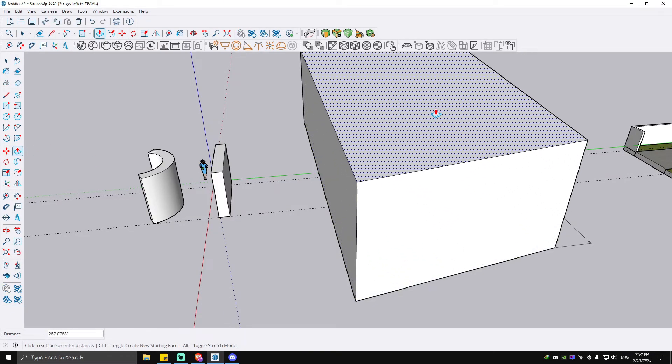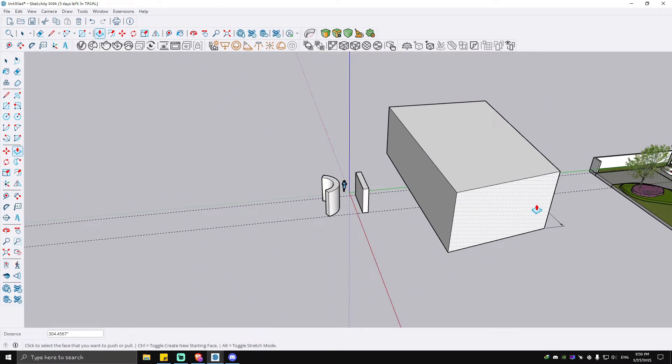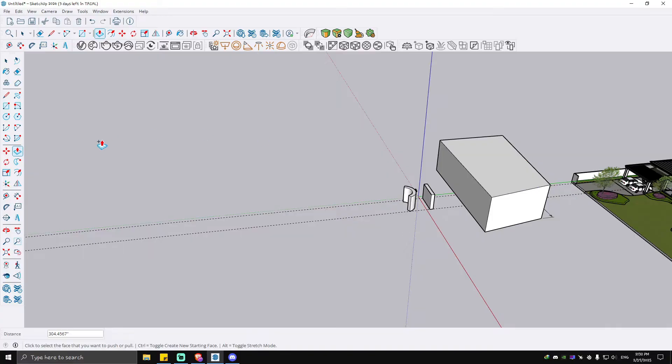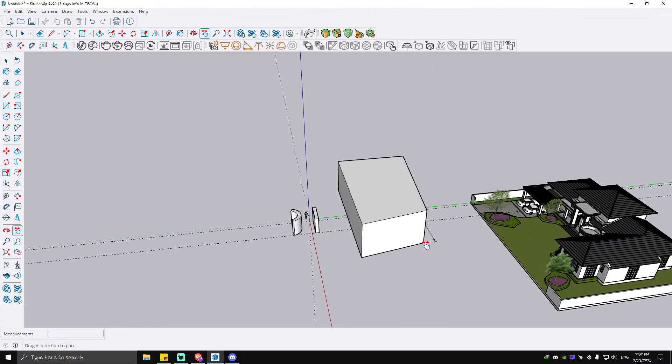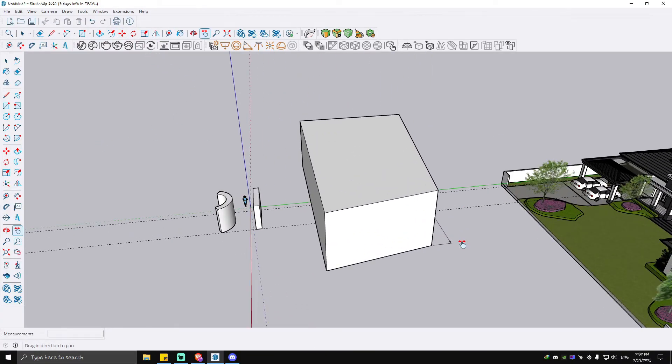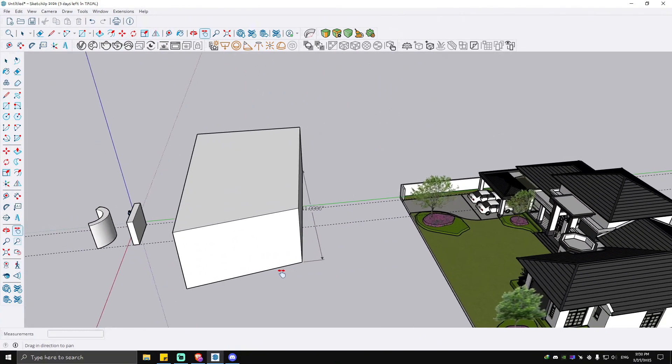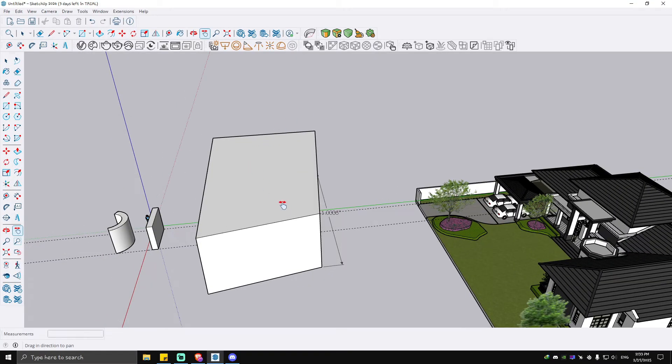...as you can see here, you can see a slope right here in our rectangle. Again, when you have this particular object in 3D, you can just freely edit the dimensions by clicking on dimensions.